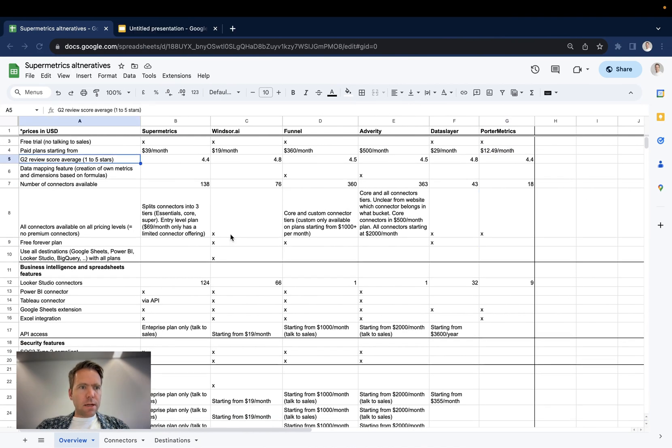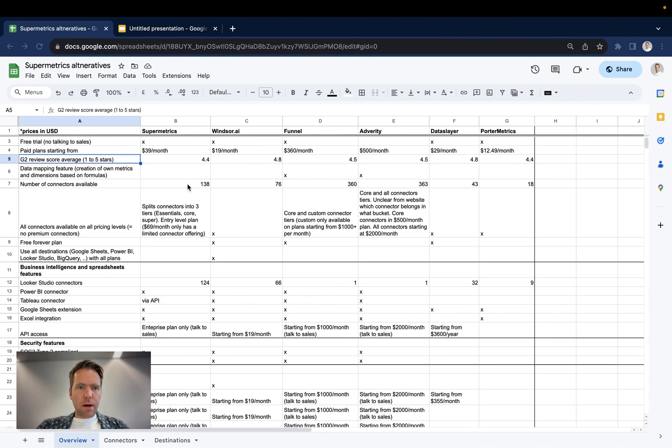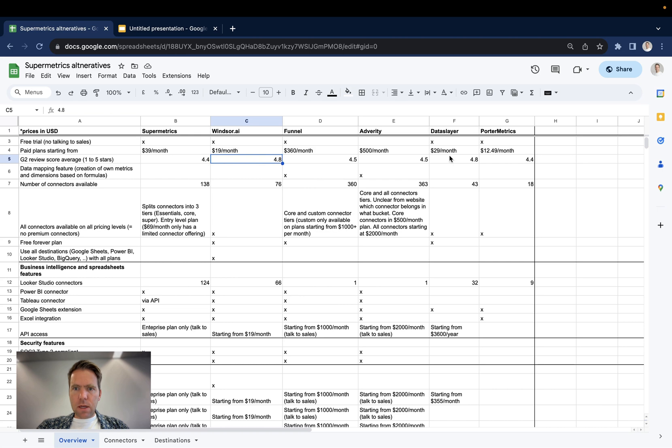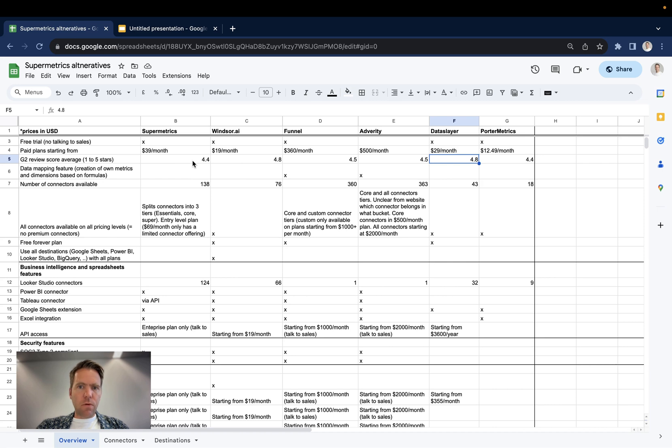The next point here is the G2 review average score. That's on a ranking from one to five stars. The winners here are Windsor.ai with 4.8 together with Dataslayer, but all of them have higher rankings. So between 4.4 and 4.8.